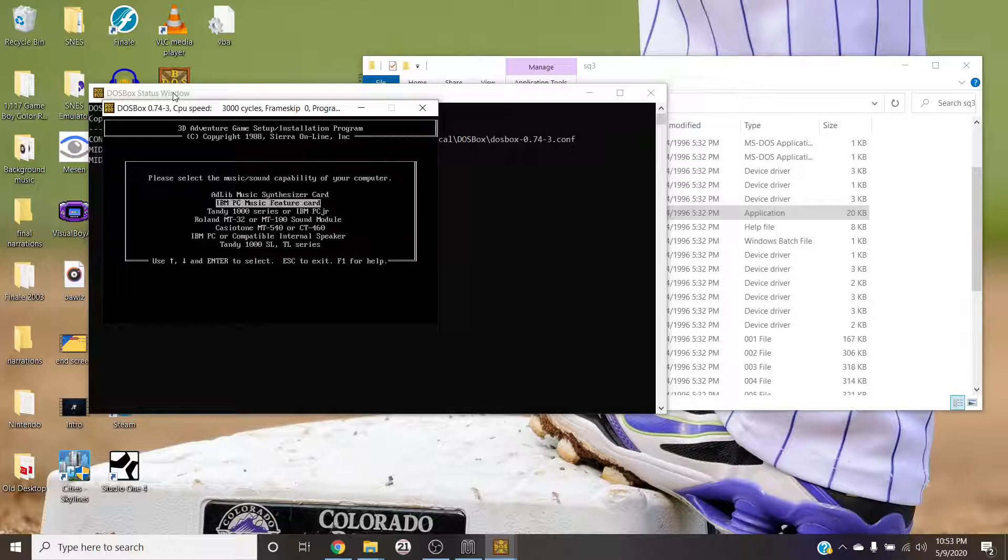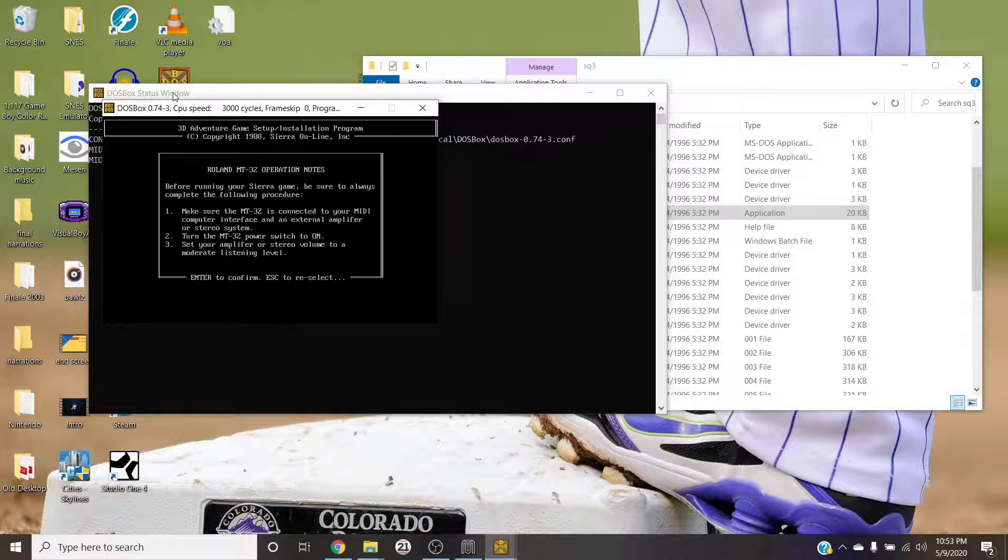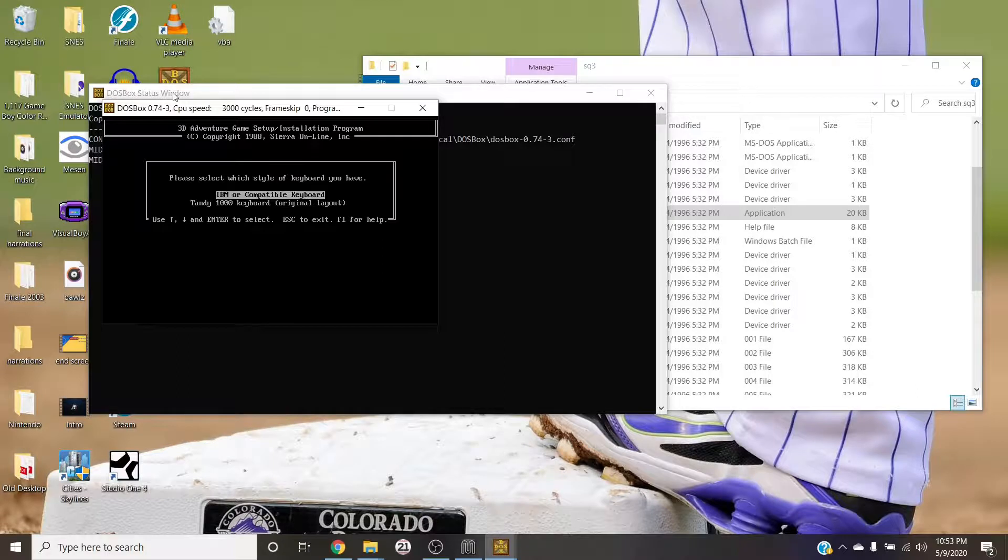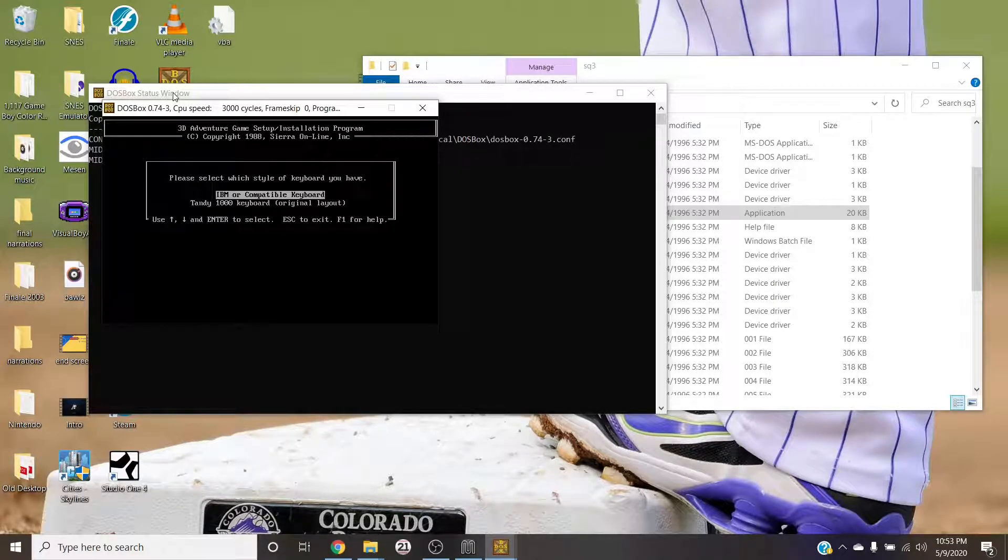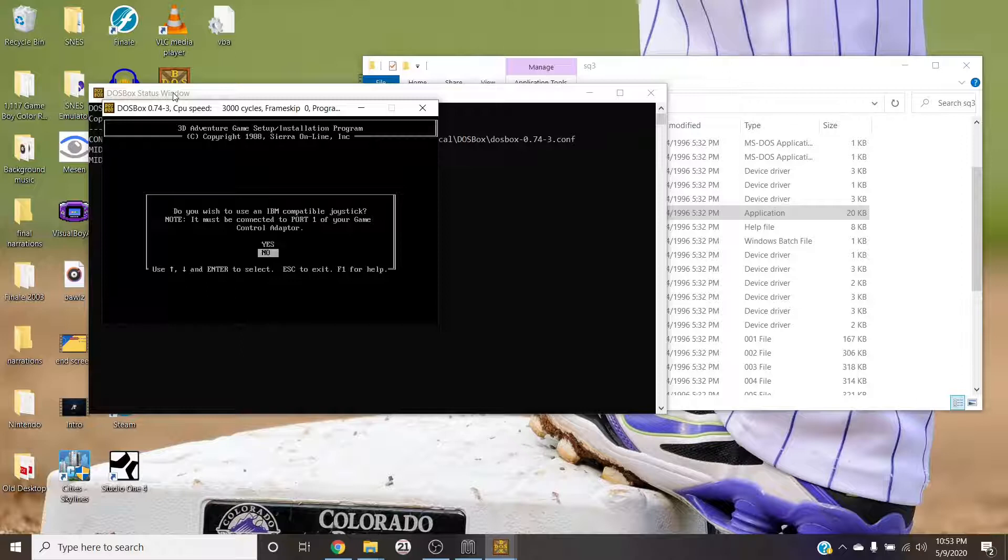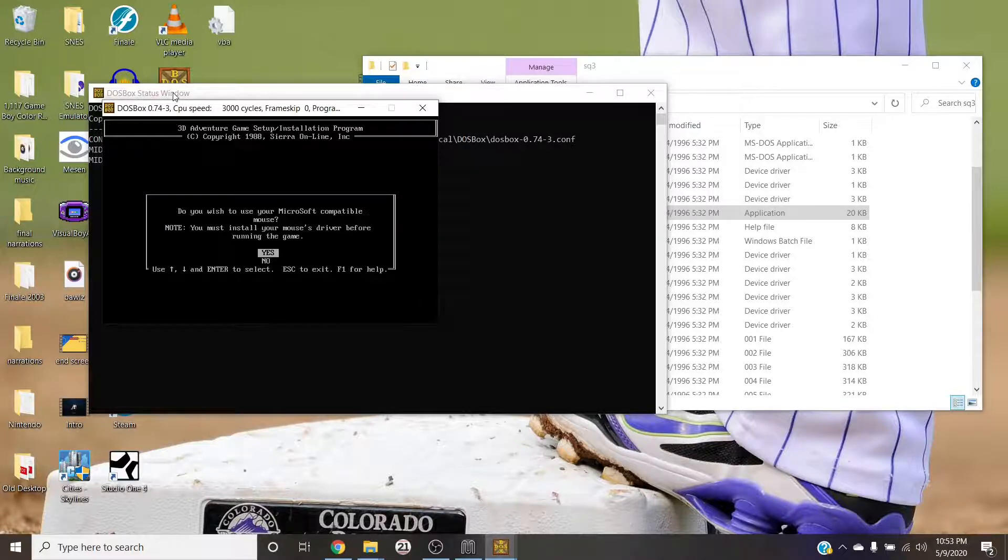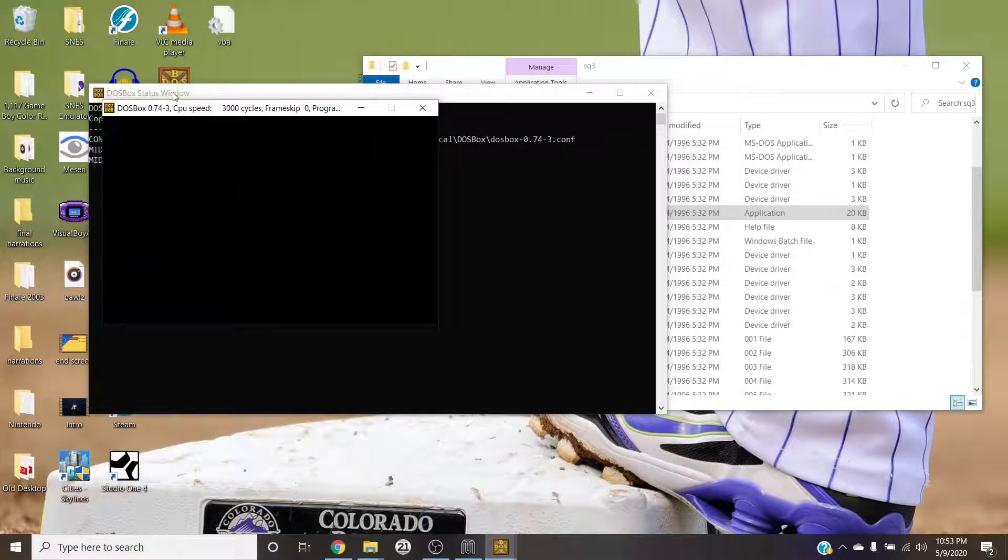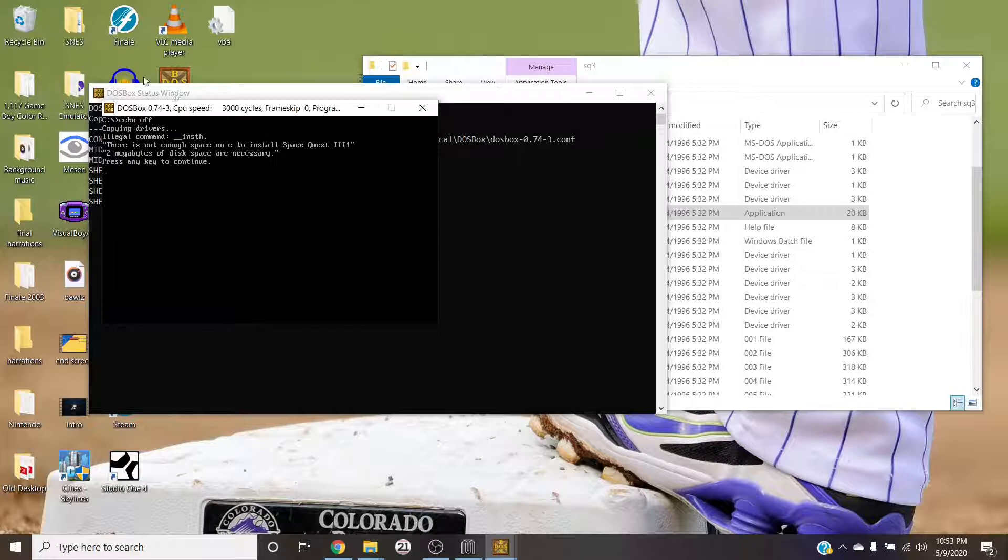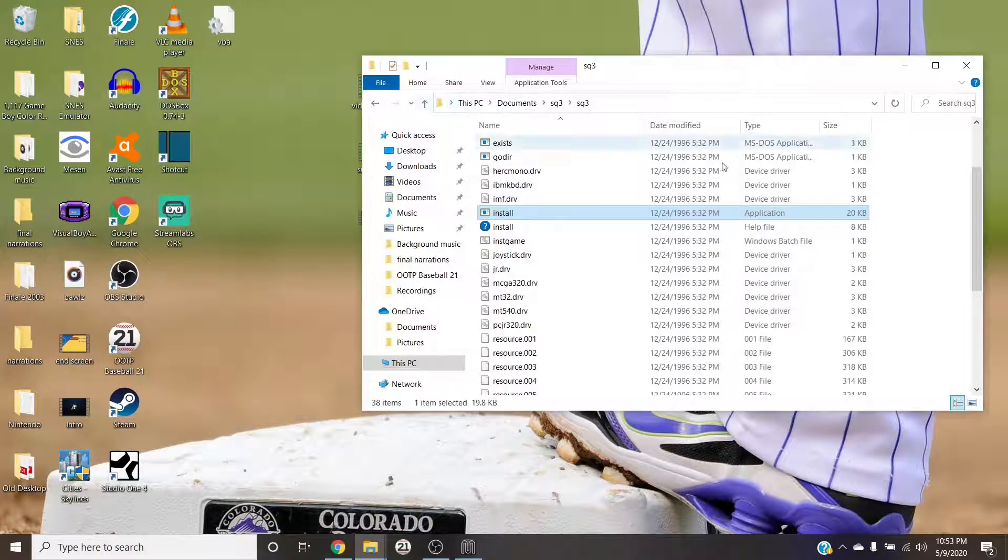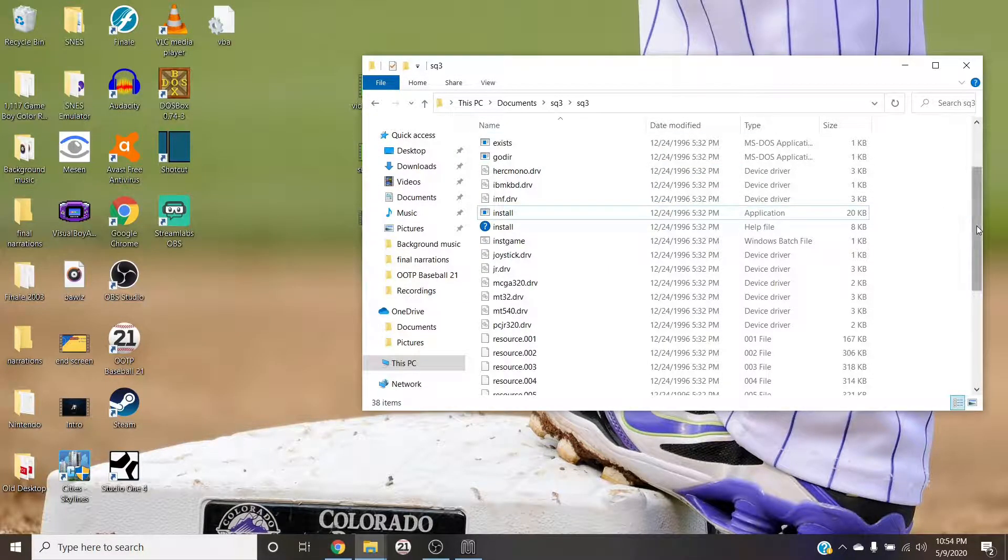But now when we get to the music/sound capability of your computer, mind you each game is going to be slightly different in the directions. Google Roland MT-32. You want to make sure that's connected, I mean that's basically making sure munt is open. And the rest of this does not pertain to your MT-32, so you just select the options that you want. In this case we don't really have to worry.